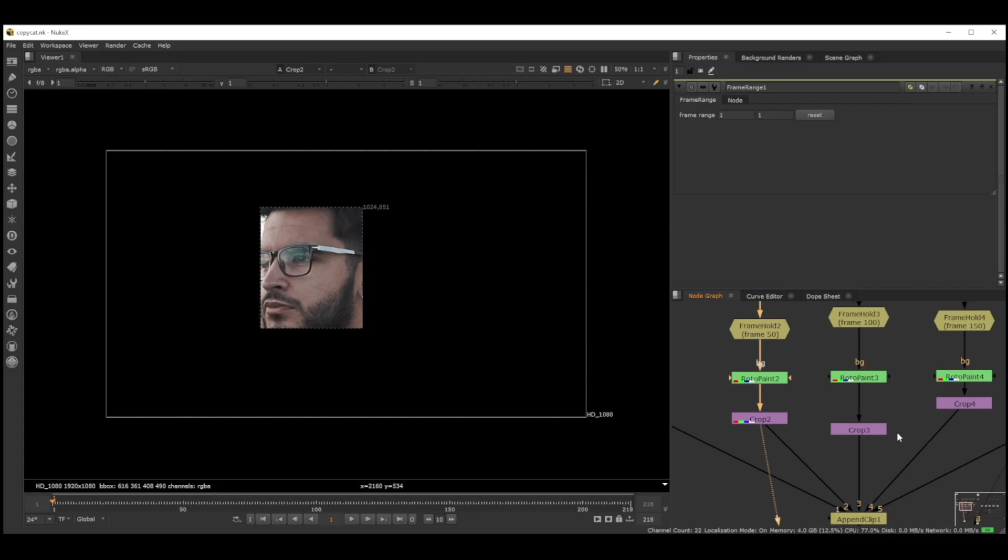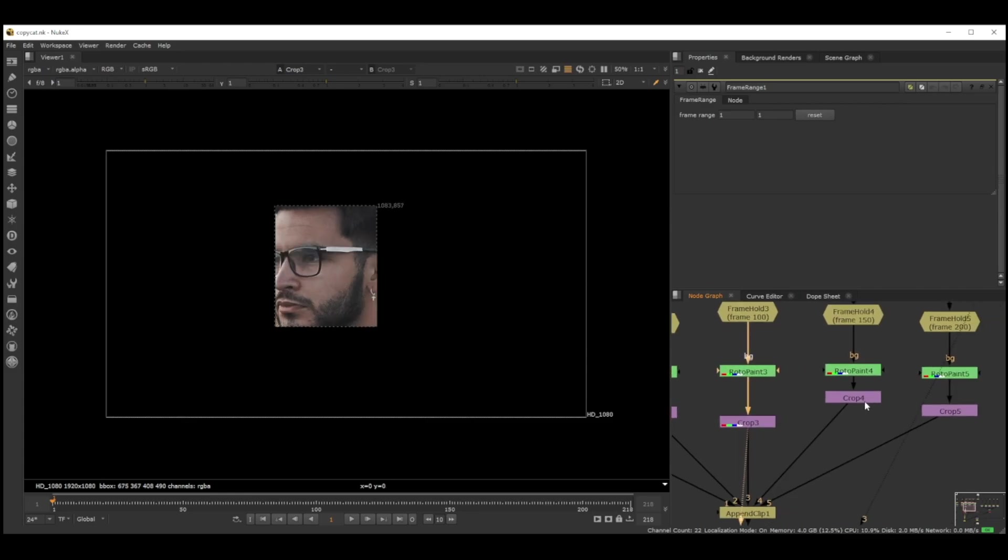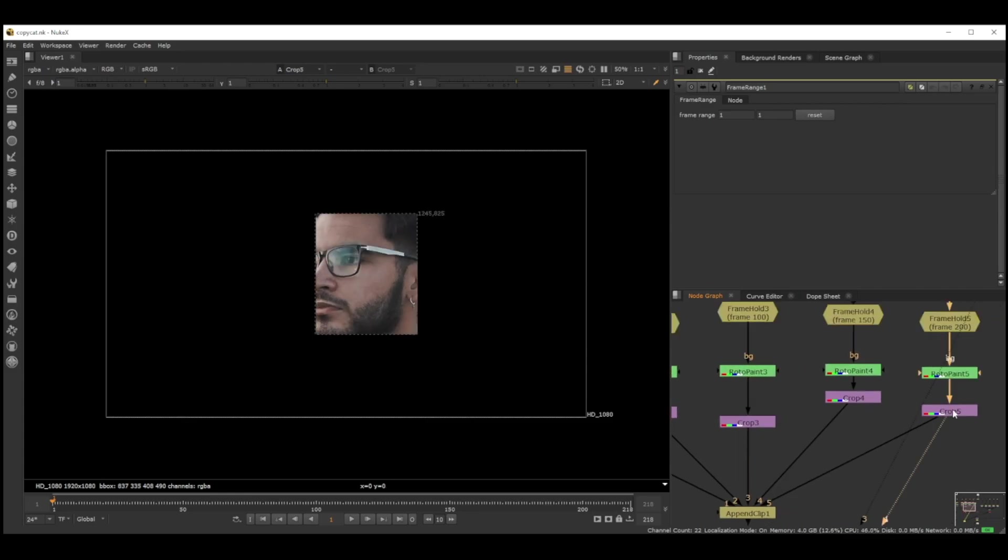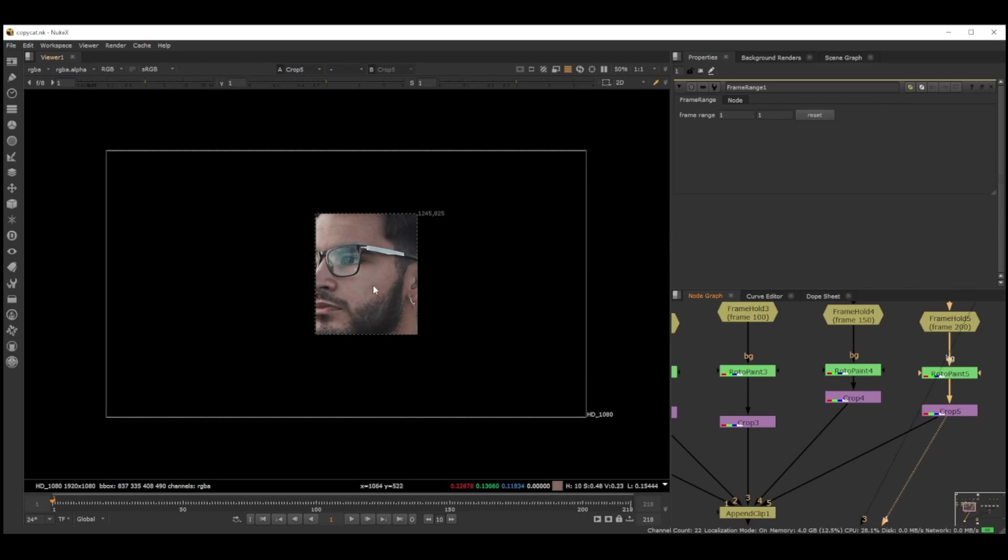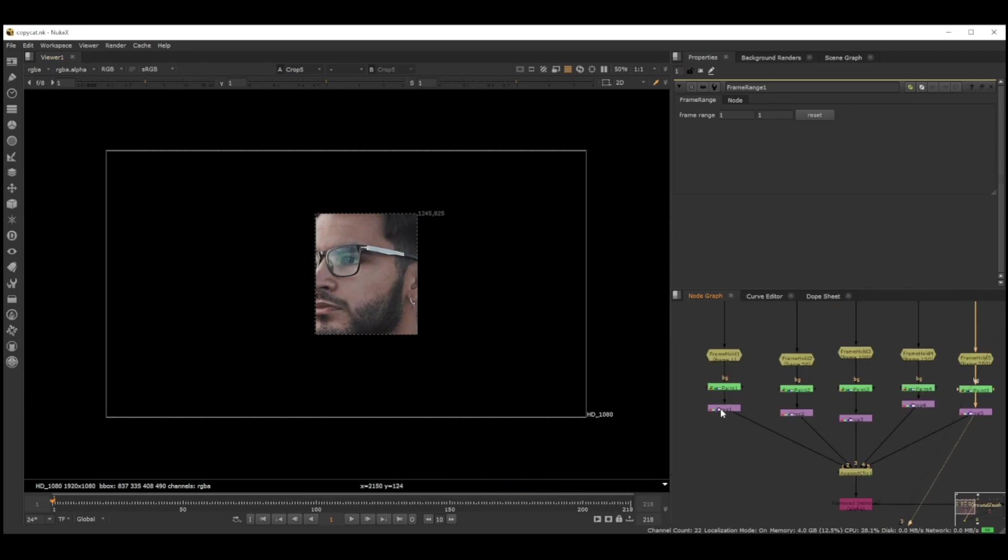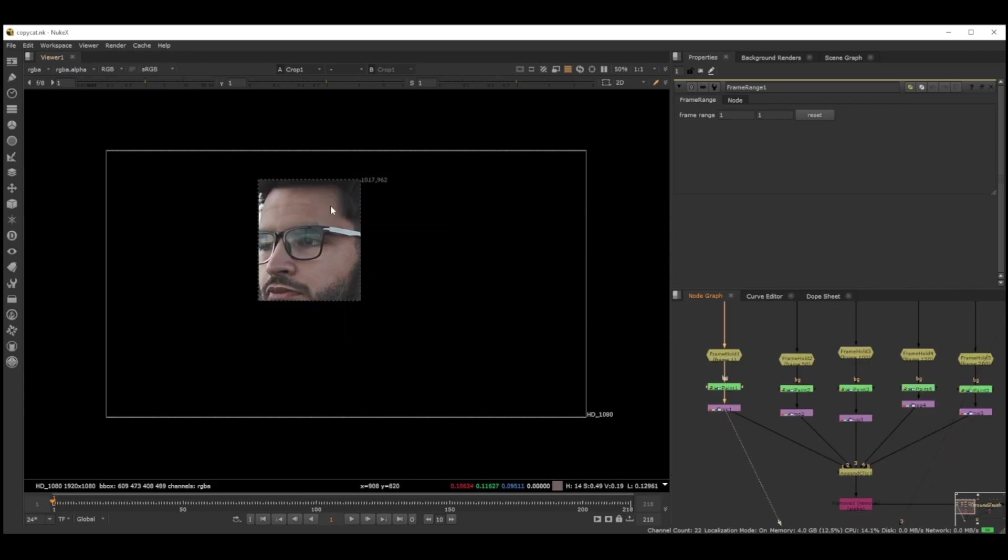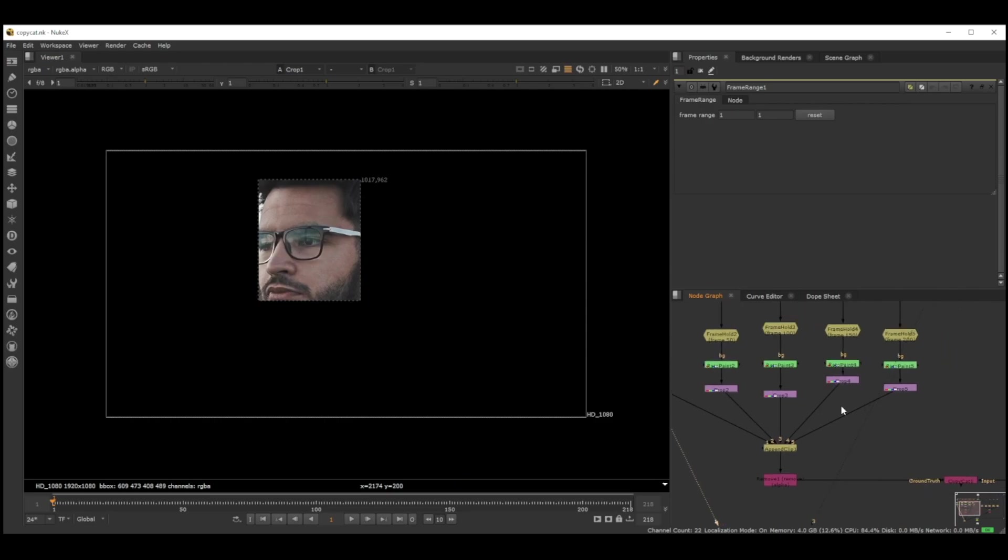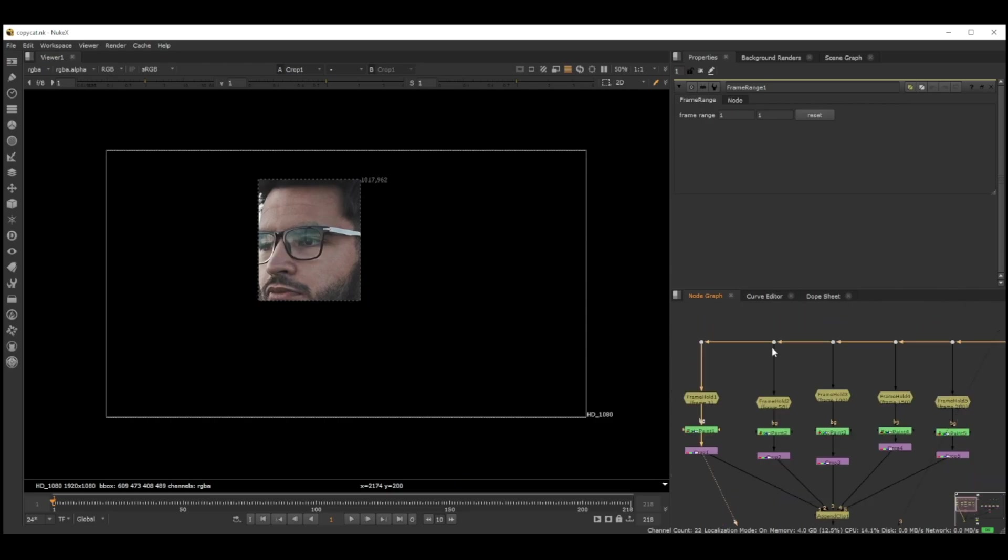We don't need any of the other information, so I actually just cropped to the area which we're actually changing. It makes it faster for CopyCat to process all these things because it only has to do this, and it's also better for CopyCat to learn throughout the process.